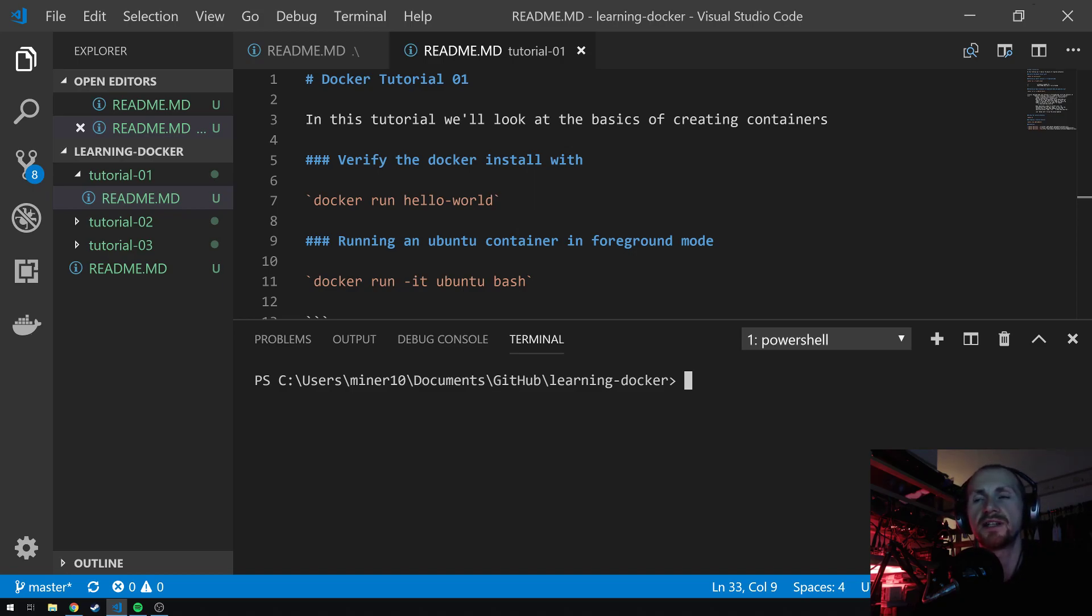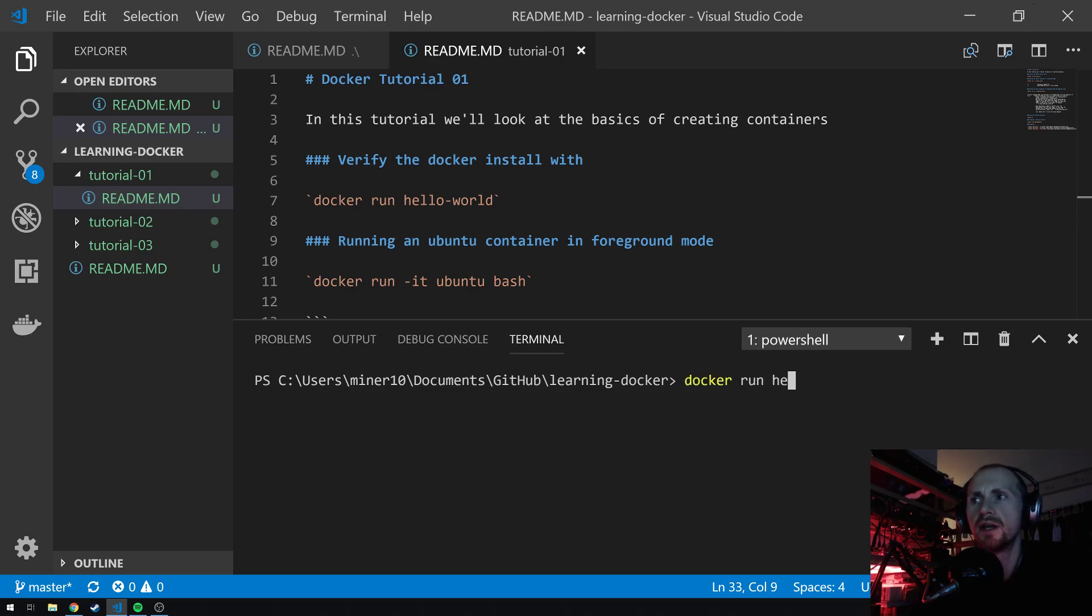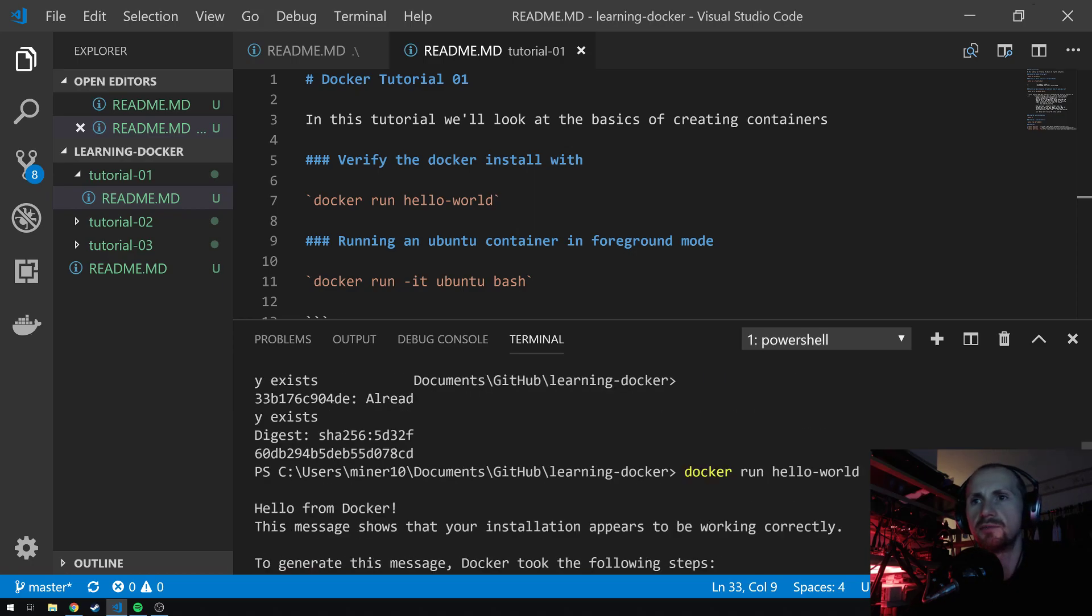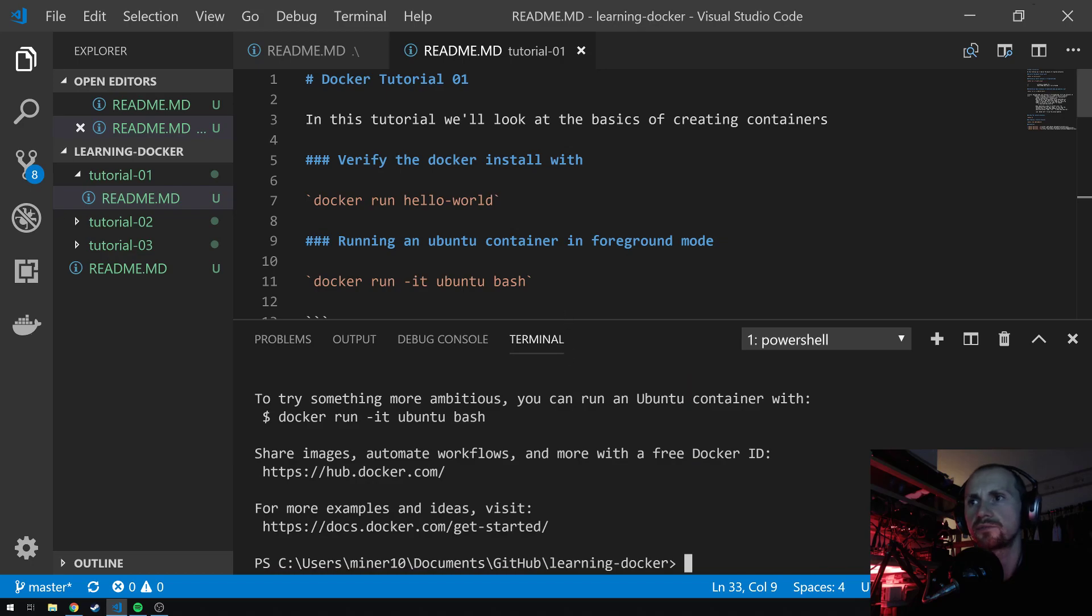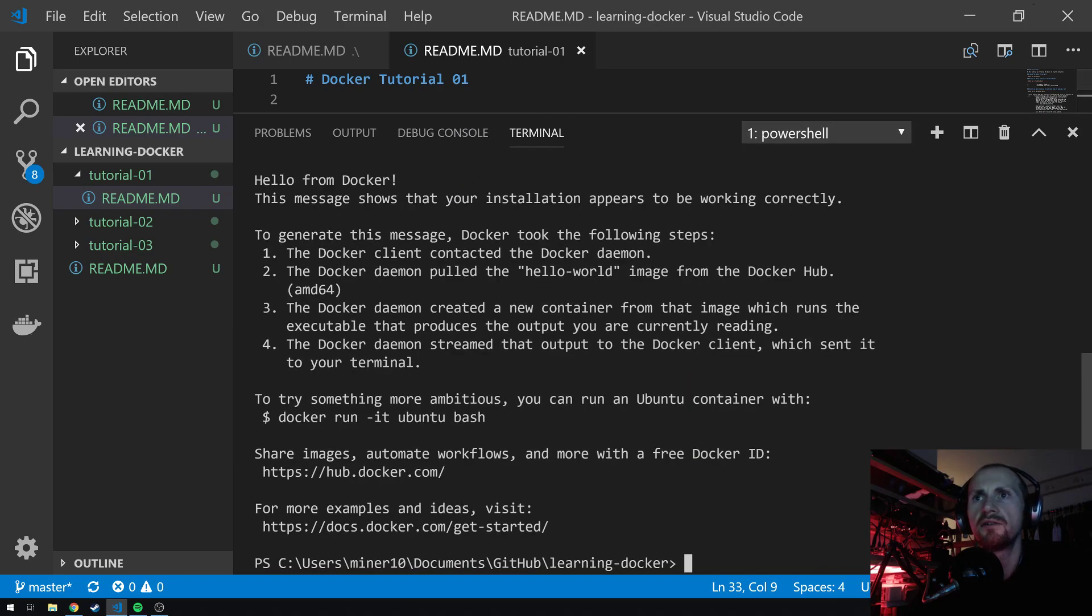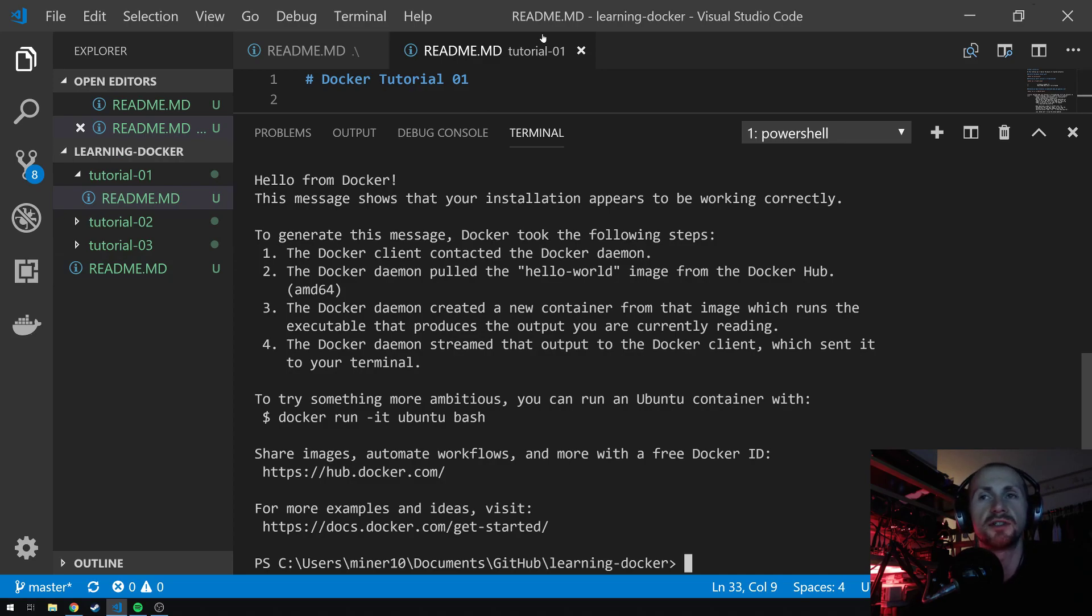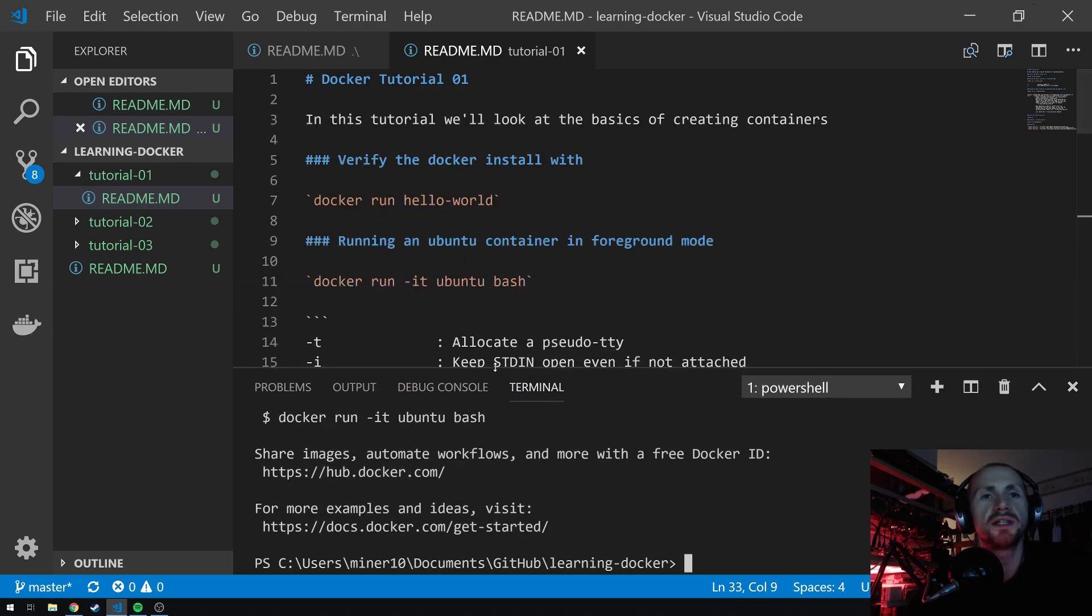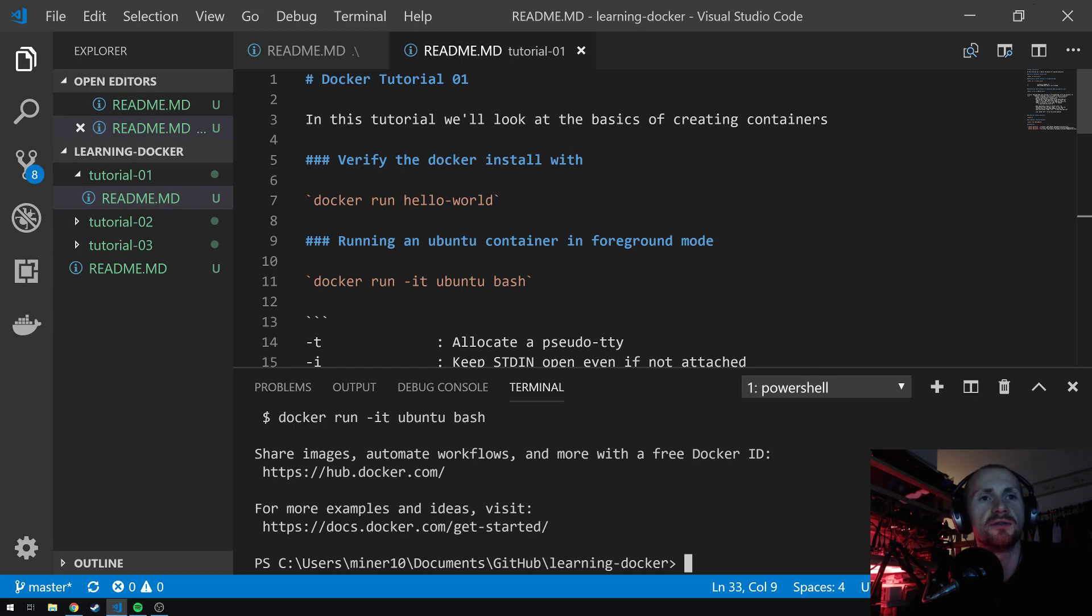We can do that by simply kicking up our first container. Docker provides a very simple test to test your installation by simply typing Docker, run, hello-world, and you should see an output similar to mine here. Hello from Docker. This message shows your installation appears to be working correctly. All good. There's some other guff there, but we can go ahead and ignore it.